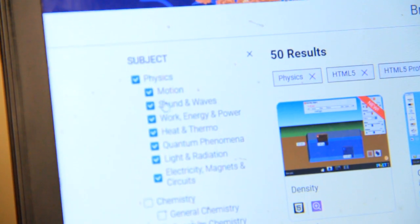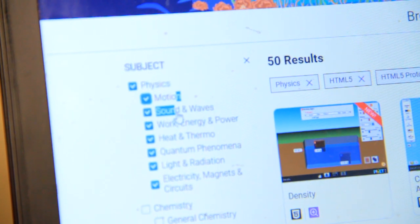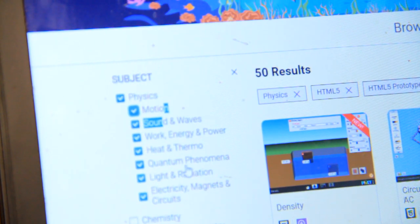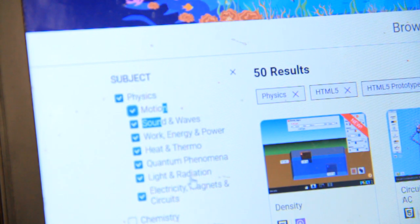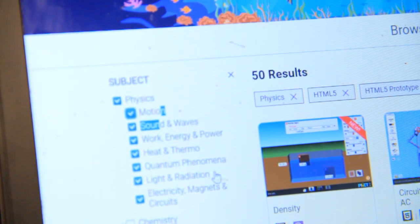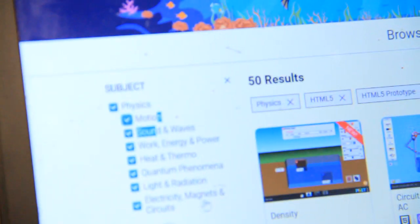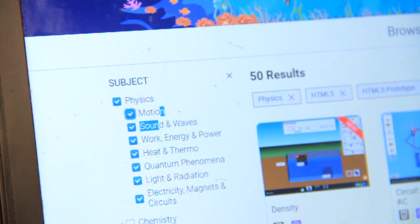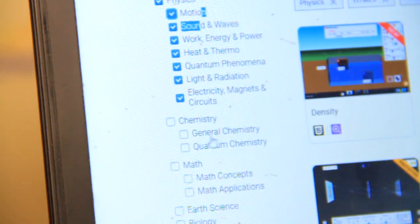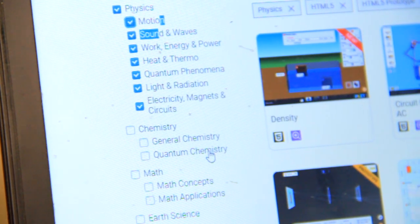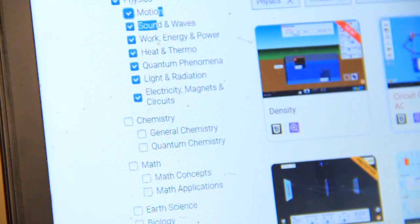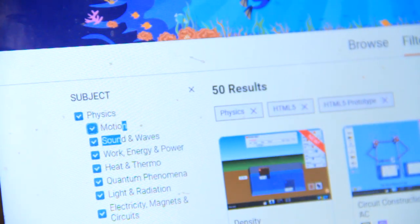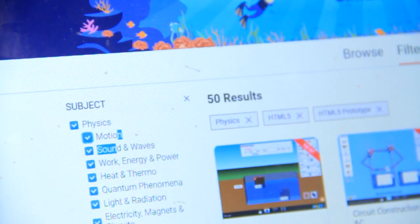There is motion, sound wave, energy, heat and thermal, quantum phenomena, light and radiation, electricity, magnet and circuit. But there is also another like chemistry branch if you are interested in chemistry. There is general chemistry, quantum chemistry. There is also a branch of mathematics. But for me we are just interested in physics.